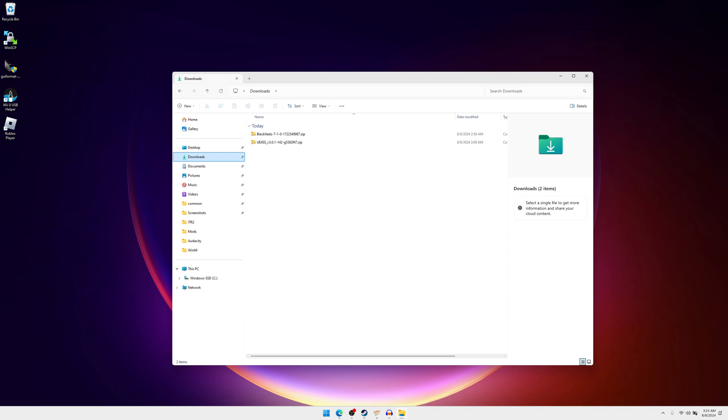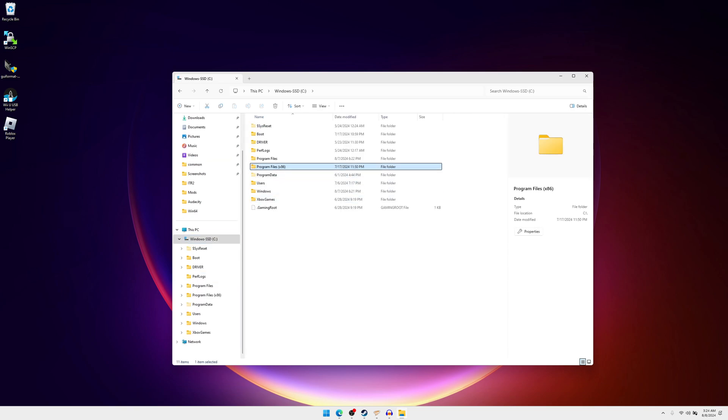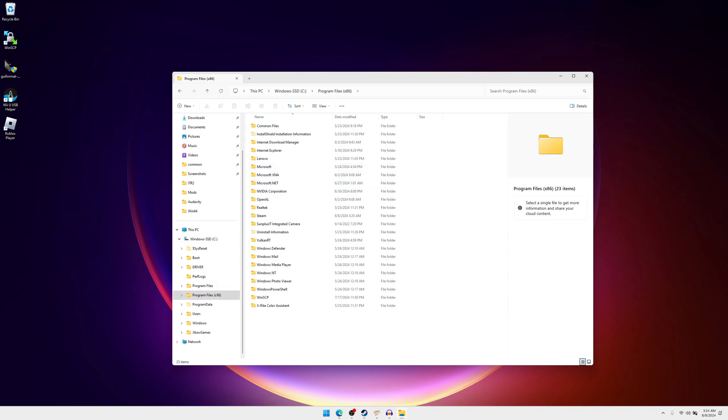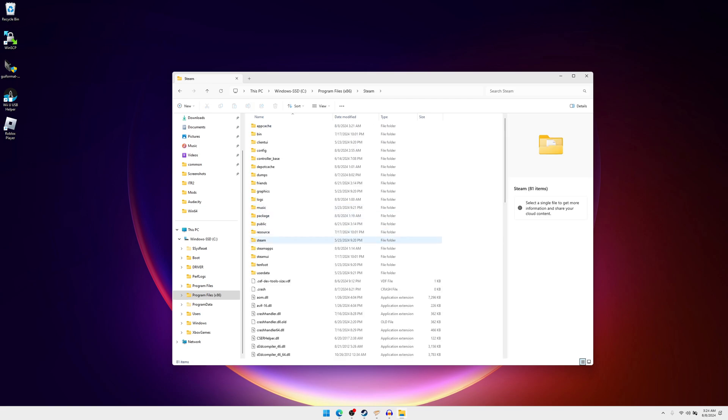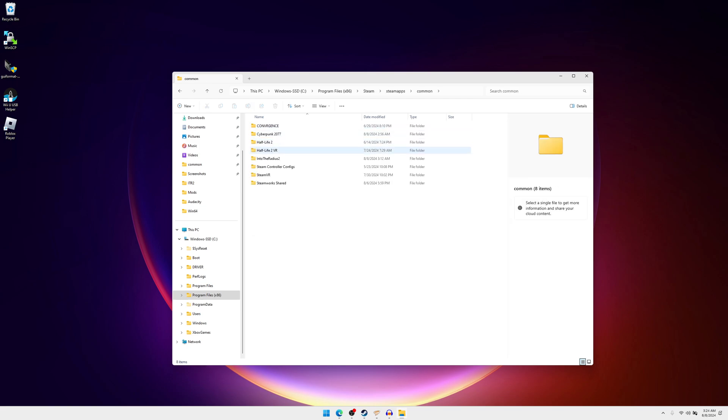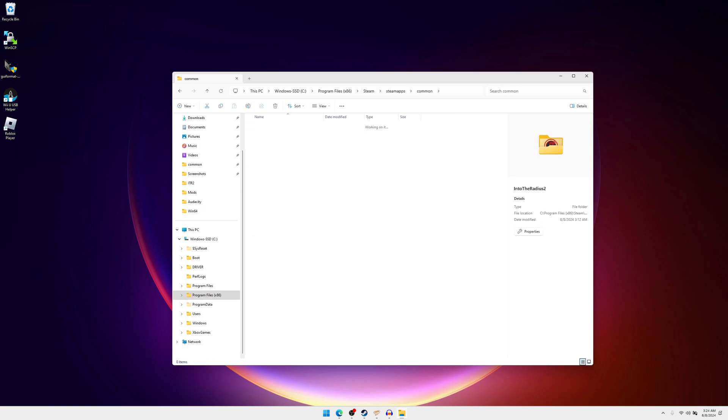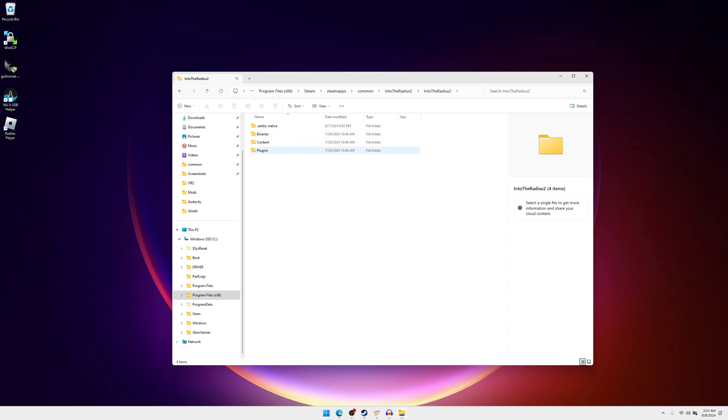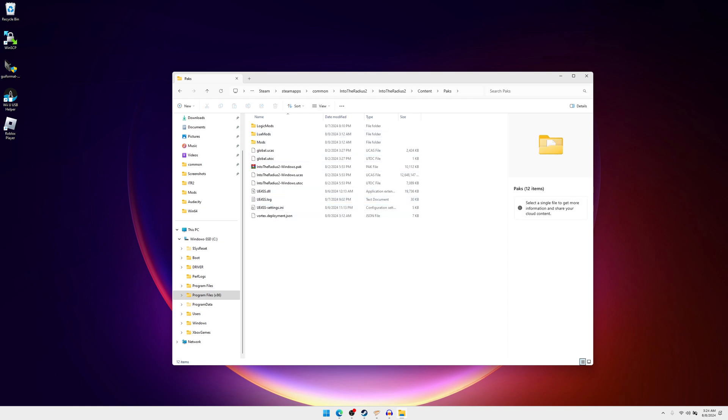First you're going to want to open up your file explorer, go to your hard drive, Program Files, Steam, steamapps, common, Into the Radius 2, Into the Radius 2 again, go to content packs. Right here you're going to want to add a mods folder to it. This is where you're going to put all your mods at, except some I'll explain that in a minute.